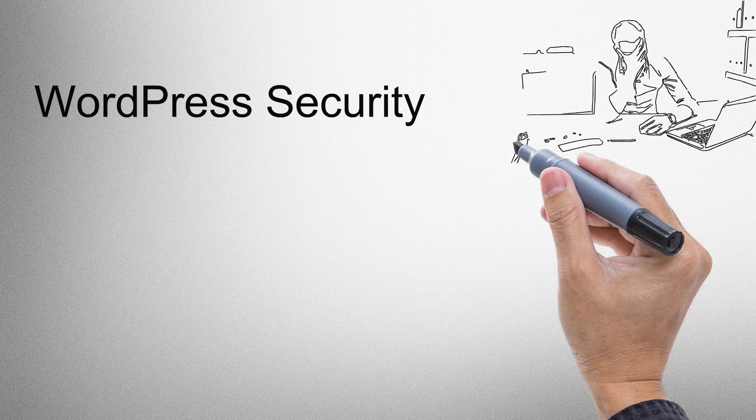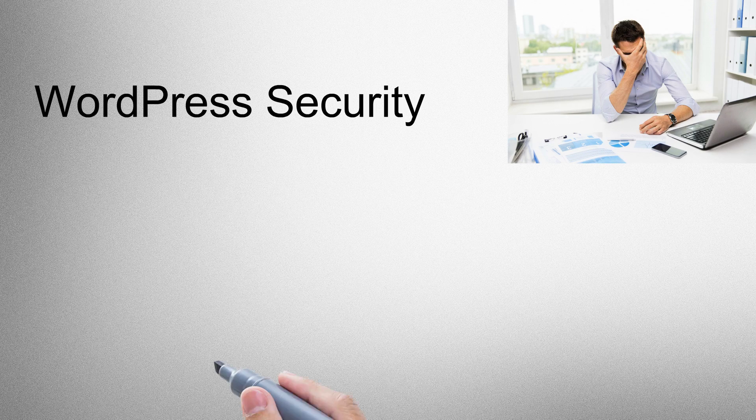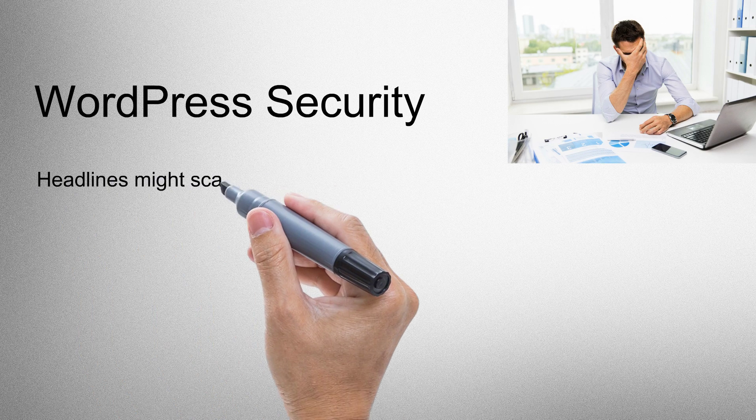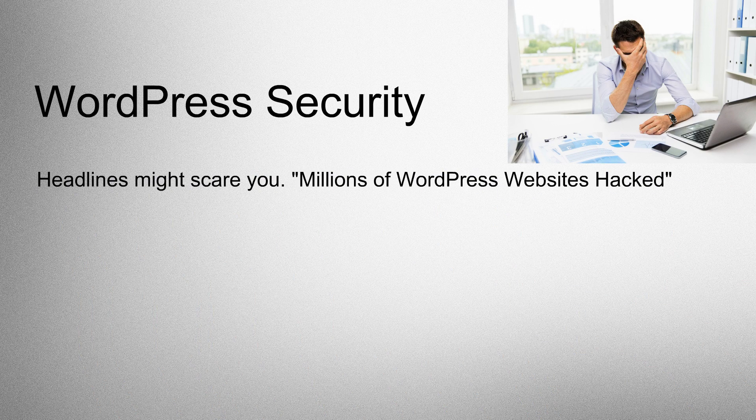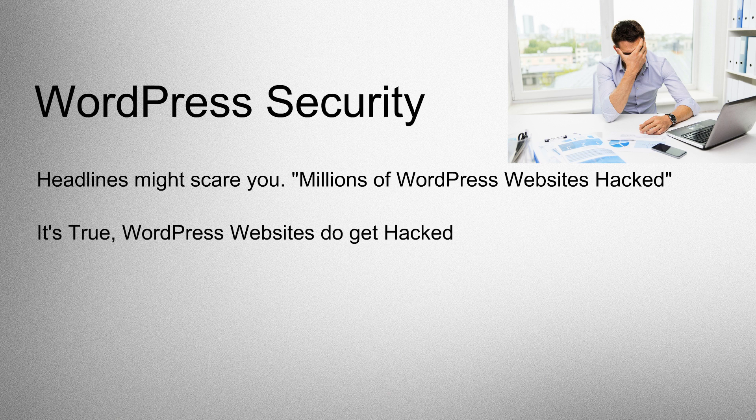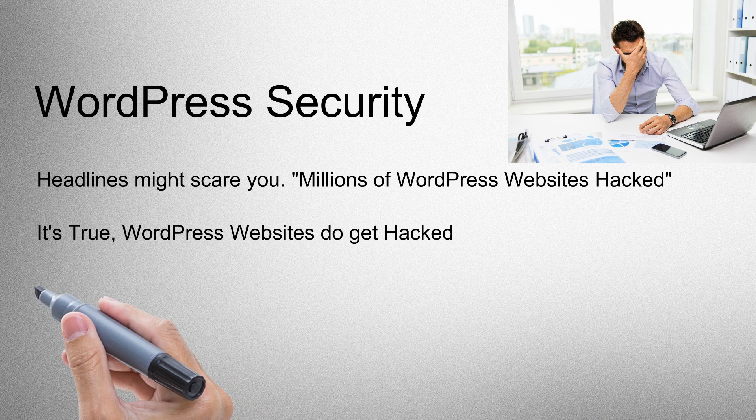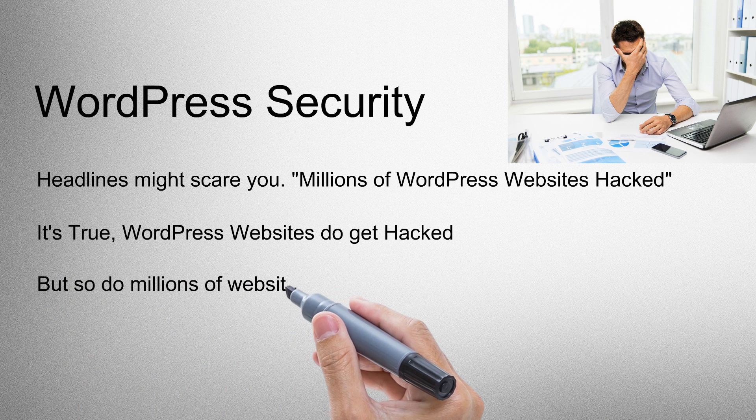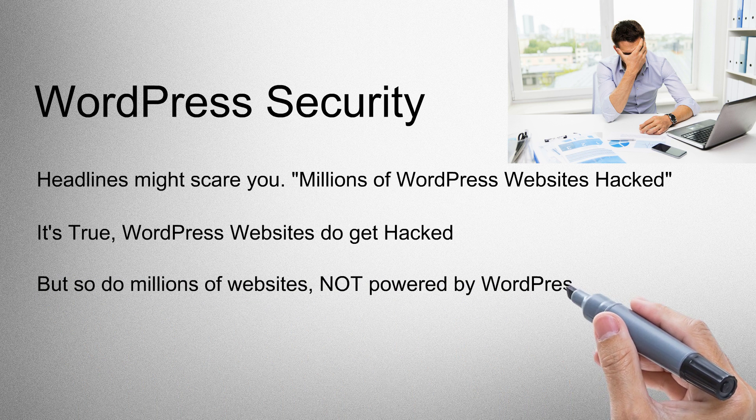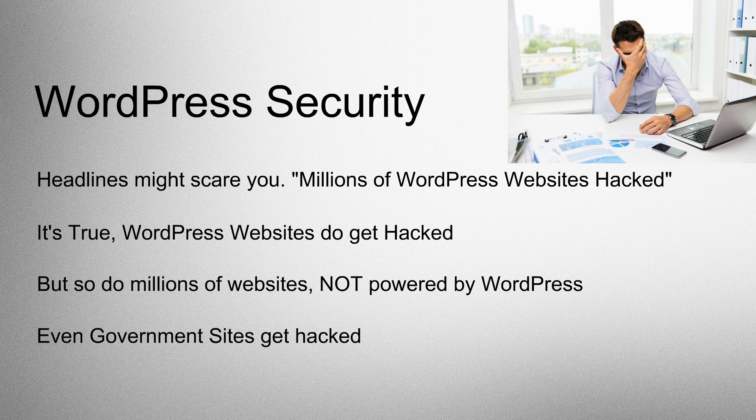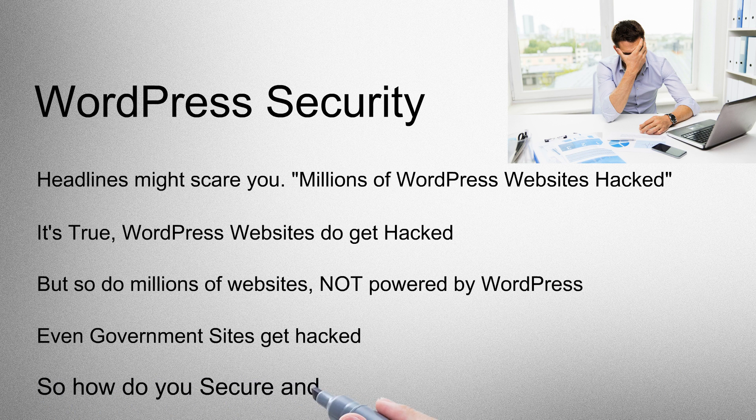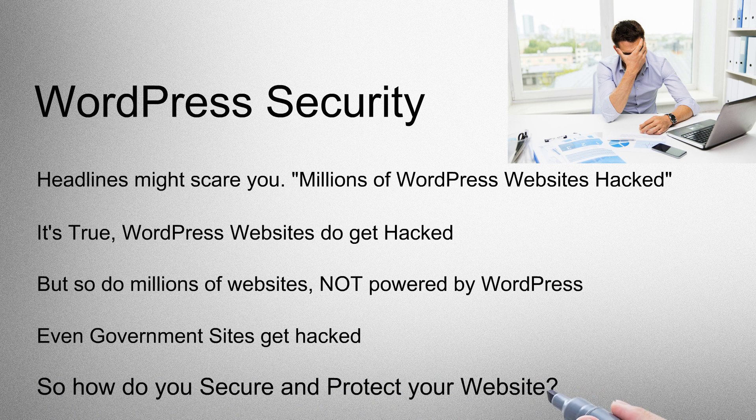WordPress Security. Headlines might scare you. Millions of WordPress websites hacked. It's true, WordPress websites do get hacked, but so do millions of websites not powered by WordPress. Even government sites get hacked. So how do you secure and protect your website?